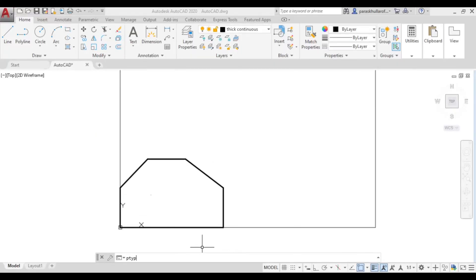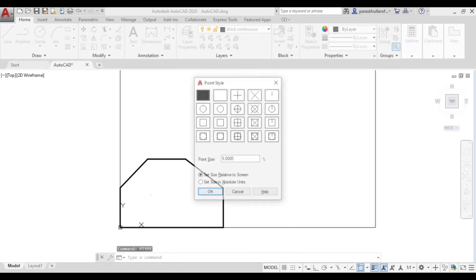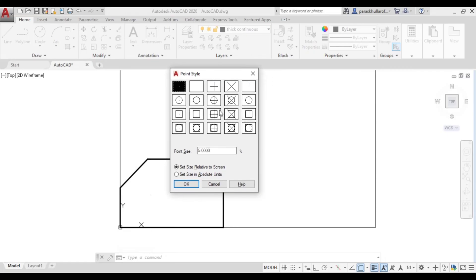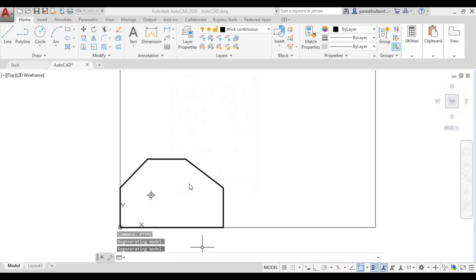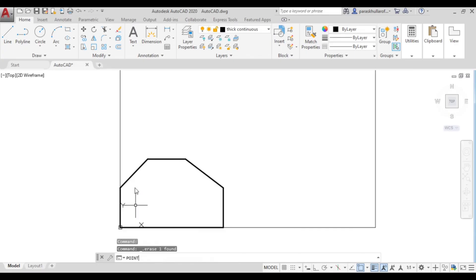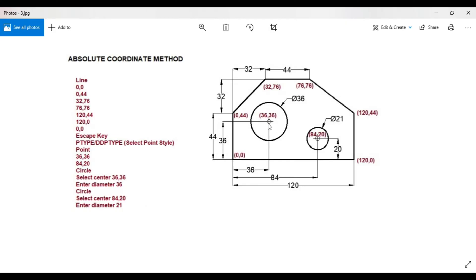You can see various point styles available. Select any point style you prefer, press OK. Now go to the point command. The coordinates of the center of the first circle are 36,36, so enter 36,36 and the center of the first circle is automatically located.